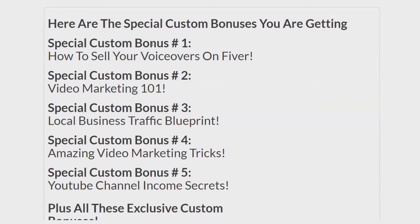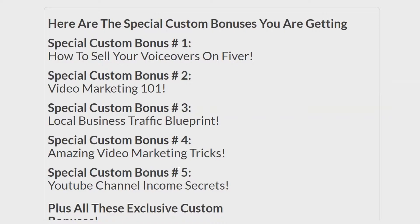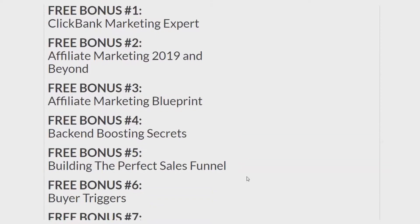Special custom bonus number one, how to sell your voiceovers on Fiverr. Special custom bonus number two, video marketing 101. Special custom bonus number three, local business traffic blueprint. Special custom bonus number four, amazing video marketing tricks. Special custom bonus number five, YouTube channel income secrets. You get those, plus you get all these.